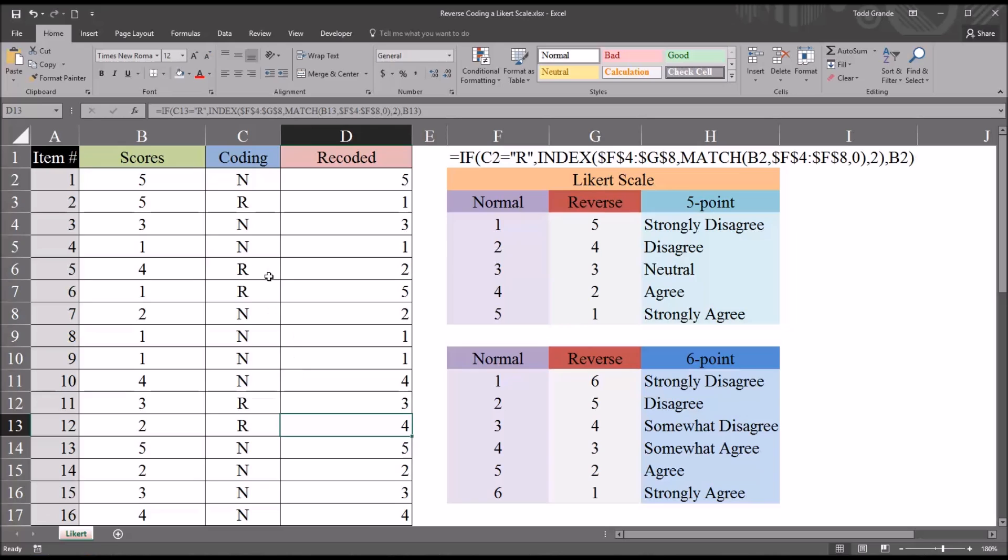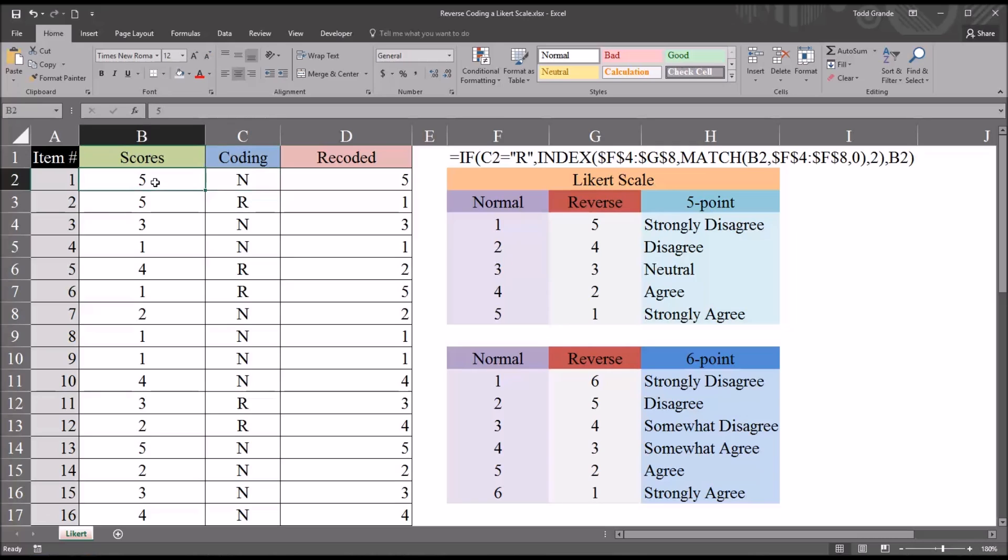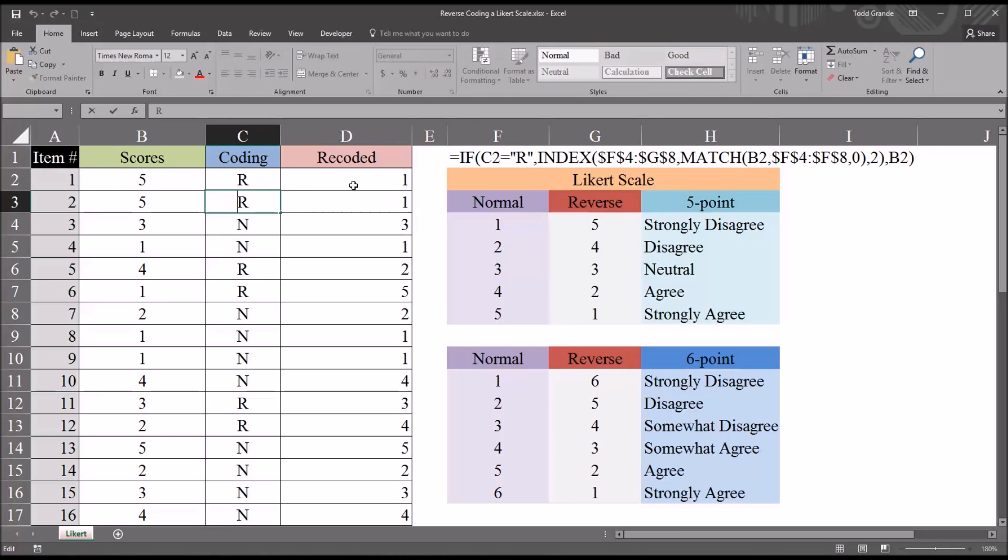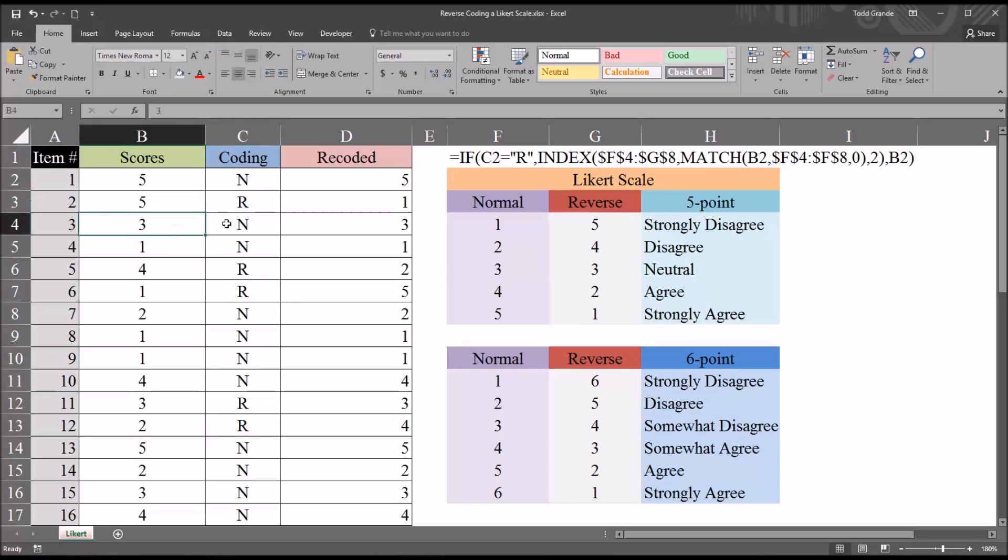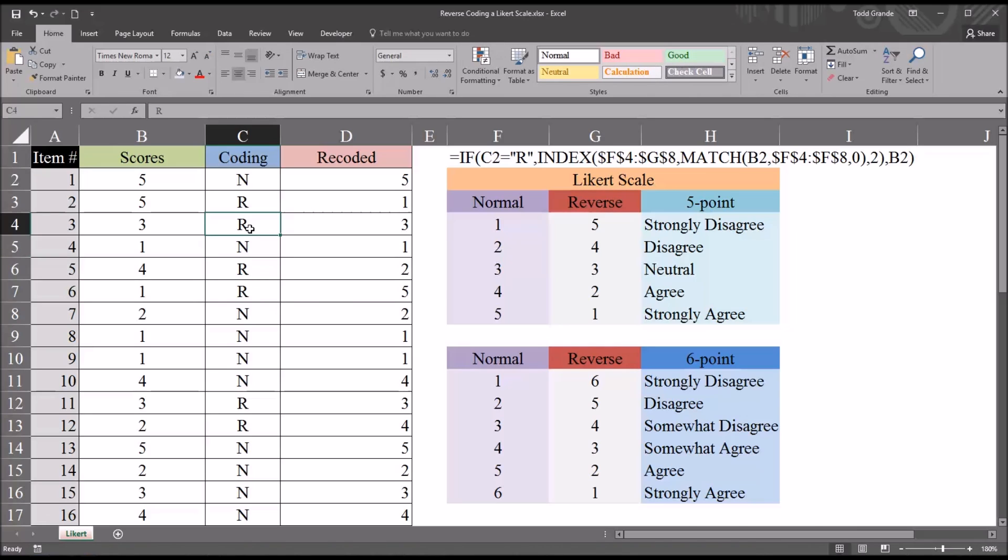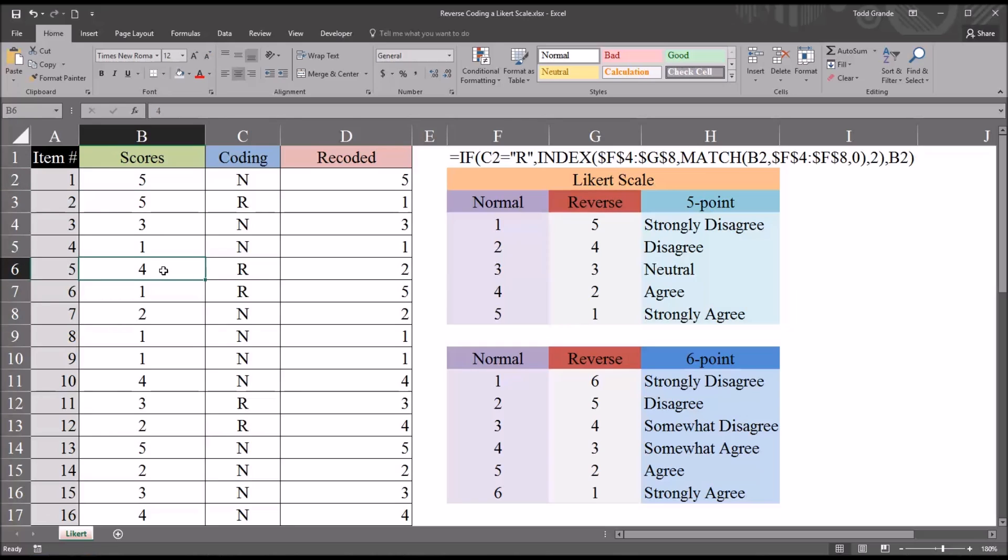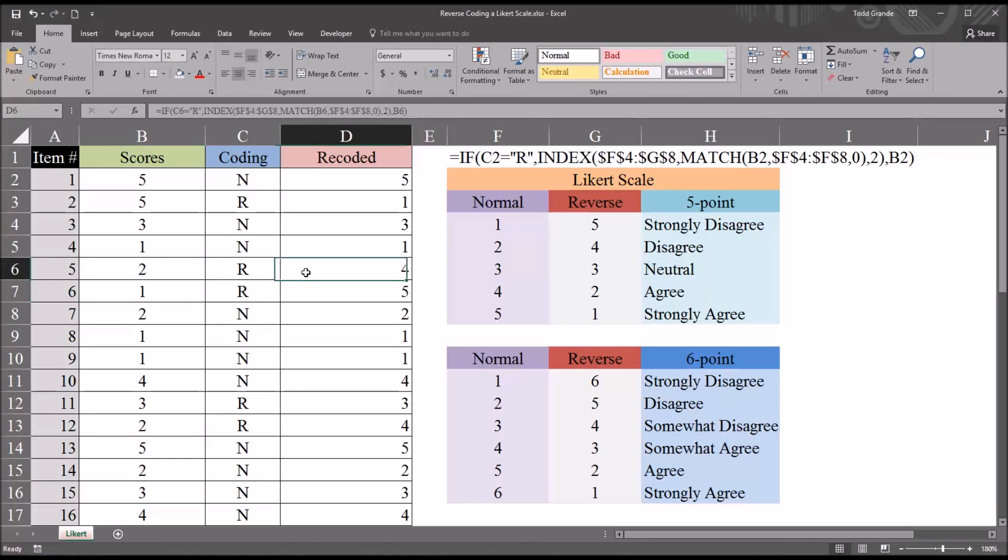And this is dynamic. So if changes are made to the coding variable, it will change the recoding values if a change is supposed to take place. So if I change this item 1, if I change the coding to reverse scoring, it will change that to a 1 here. However, if I take a 3 that was normally coded and change this to an R, no change will take place. And of course, it's dynamic as far as the scores are concerned as well. If I were to make a change to one of the scores, let's say this score of 4, I want to change it to a 2, you can see the recoded value is now 4.